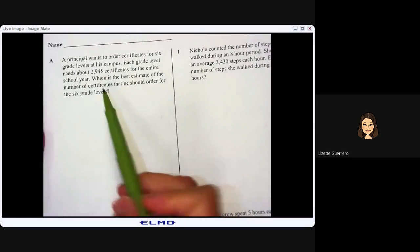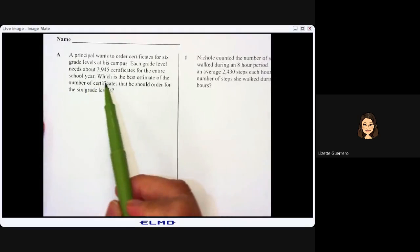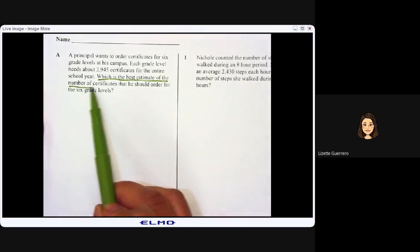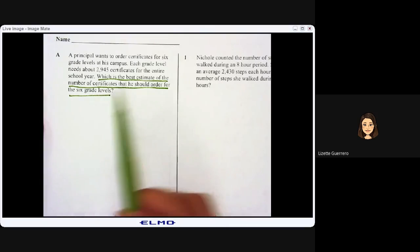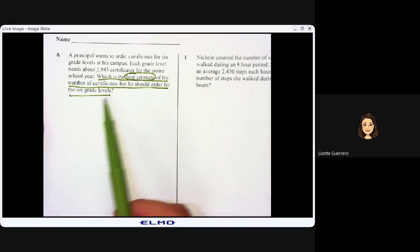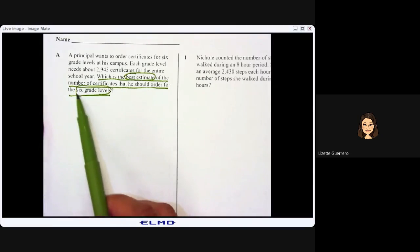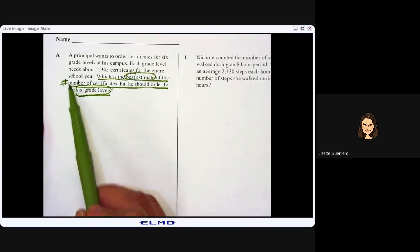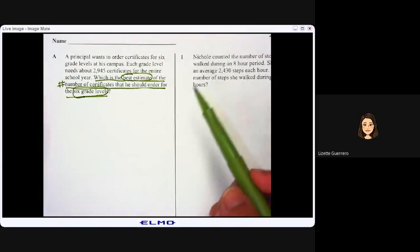We underline our question and read it again. The question is: which is the best estimate of the number of certificates that he should order for the six grade levels? So we are going to estimate. We are solving for six grade levels, and we're looking for the number of certificates. Let's look at our information.